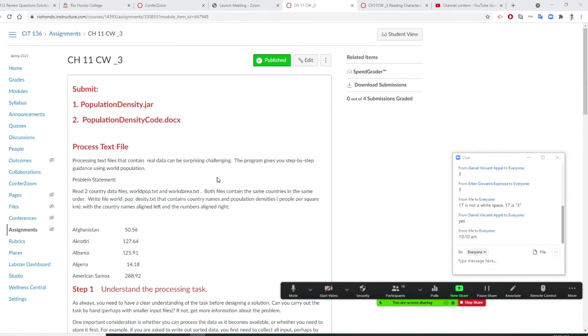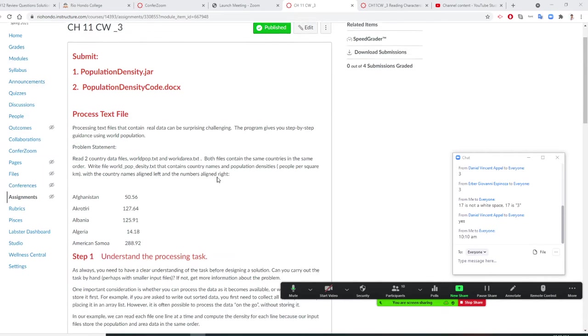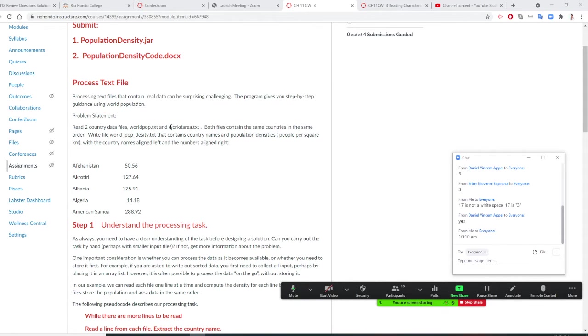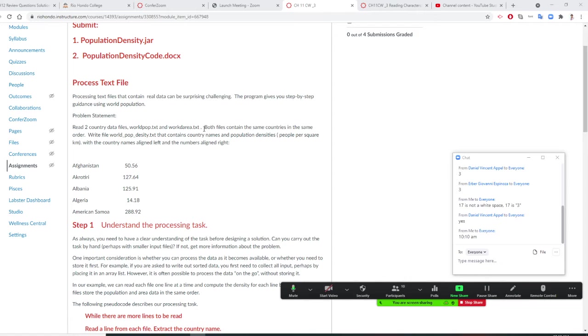We are going to read or do a real program right here. We're going to read the input. There are two inputs. One is world population. The other one is world area. So world population and world area.